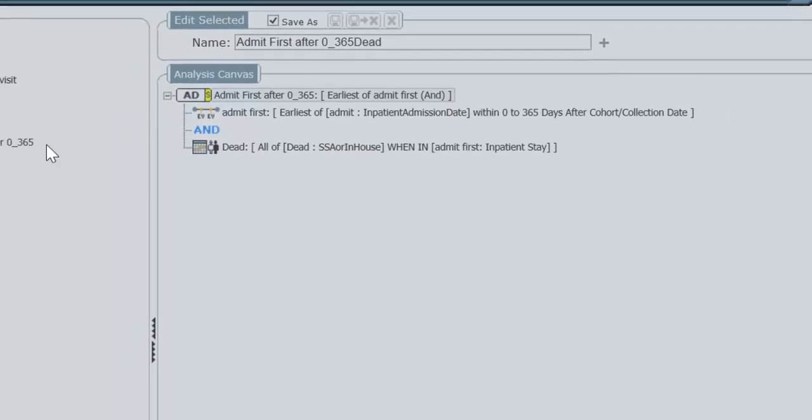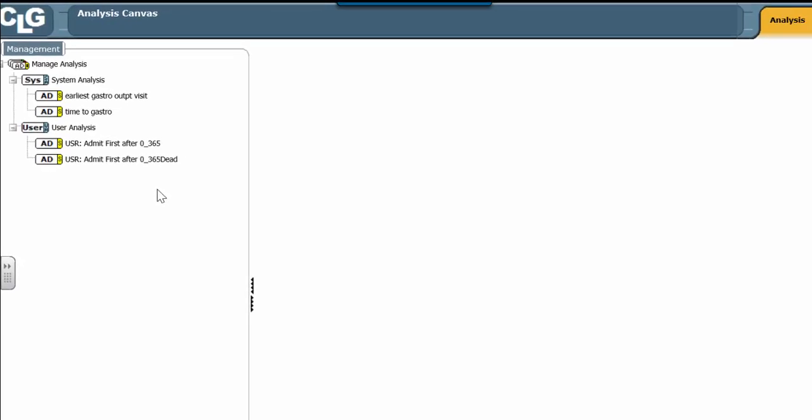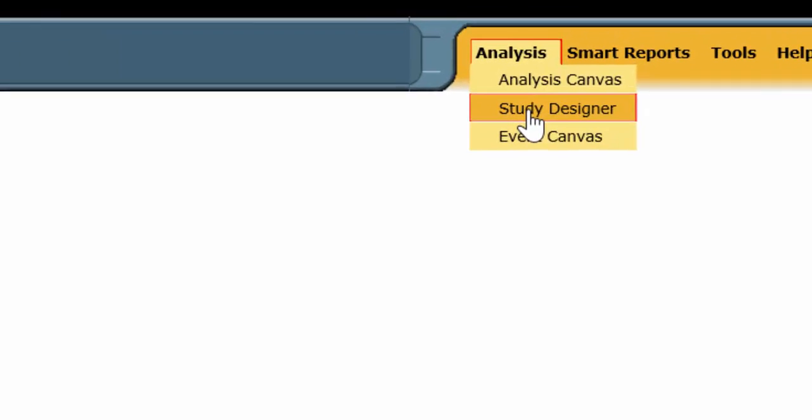We're going to save and exit, and we notice over here it appears in the management pane. Now we have completed building our analysis definition, and we can now go to our study designer.